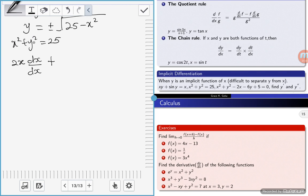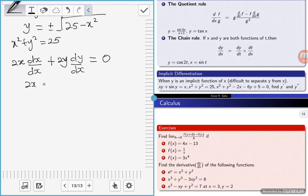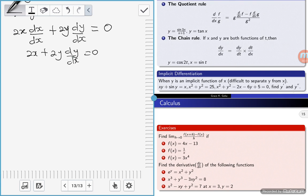Moving on to the other term, differentiating y squared gives 2y(dy/dx). If you differentiate a constant it is always equal to zero. So dx/dx is equal to 1, giving us 2x plus 2y(dy/dx) equals zero.